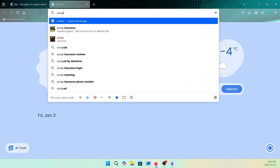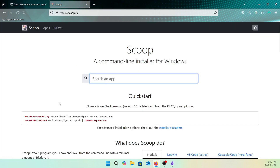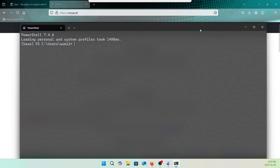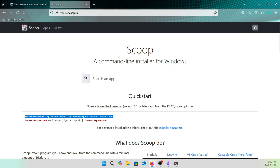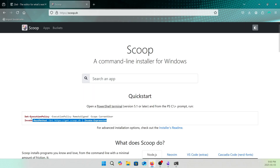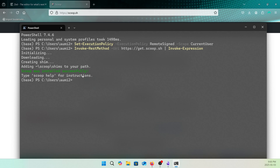Let's search 'scoop.sh' and go to the Scoop website. You can see a PowerShell terminal prompt with a command to install and configure Scoop. Let's open the terminal again and install Scoop. Copy the first command and paste it into PowerShell. Then copy the second command and paste it — this will install Scoop on our system. You can see Scoop is installed.